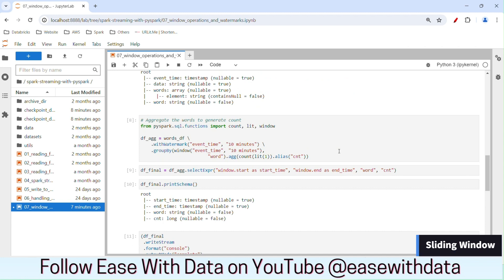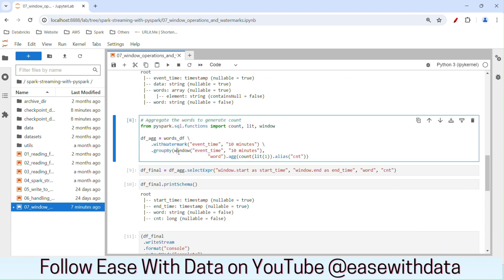The final thing left is the sliding window. We have seen the whole example using the fixed window. In order to make your window sliding, you can add the sliding value to the window function. So where the window size is 10 minutes, you can specify the overlapping or sliding window time as 5 minutes. This makes it a sliding window with a length of 10 minutes and a sliding time of 5 minutes. The watermark property still behaves the same way with update and complete mode for the sliding window as well.